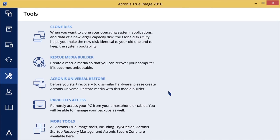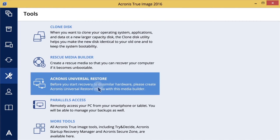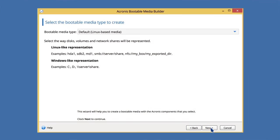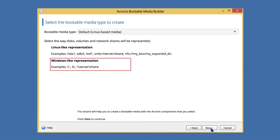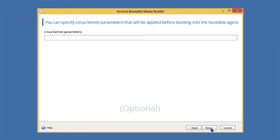Select the bootable media type and the way disks, volumes, and network shares will be represented. On the next screen, you can specify Linux kernel parameters if needed.